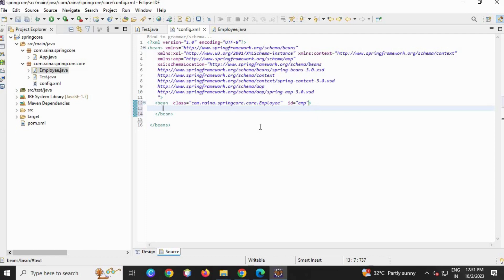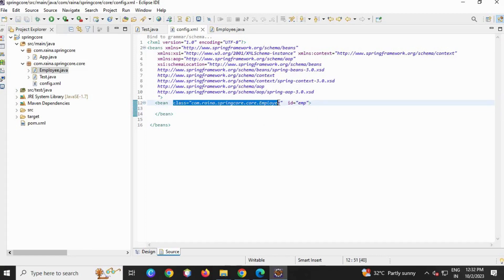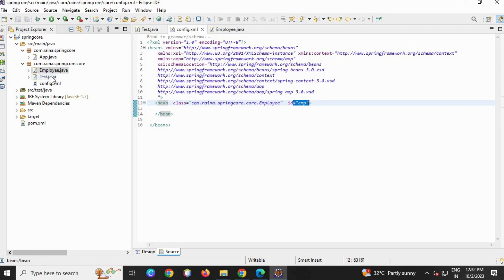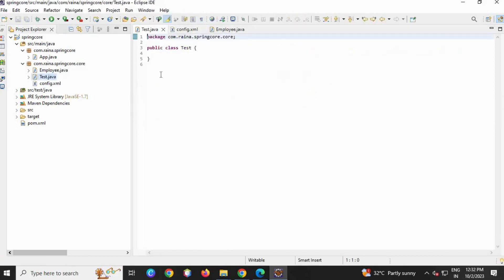I'm just going to save it. I'm just going to tell you in this video how objects are generated, and the explanation will be given in the next video. Okay, you can see ID emp.